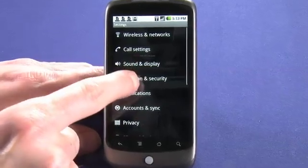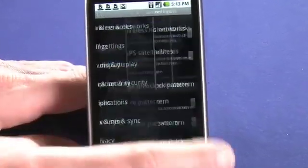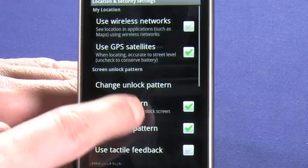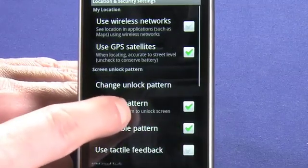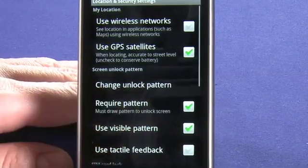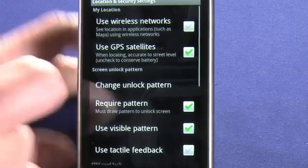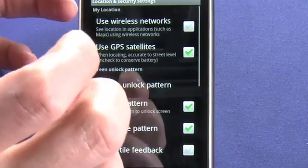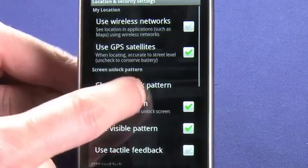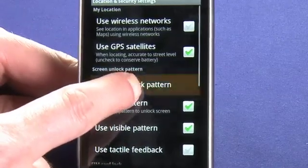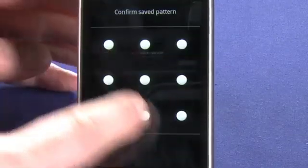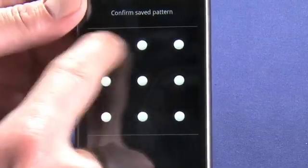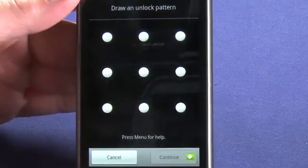So we want to go into Location and Security. The first thing we're going to do is change our unlock pattern. Android phones lock a little differently than other phones. Most phones will require you to enter a string of characters, digits usually. In Android's case, this is our current saved pattern — currently we have a kind of a 7 configuration like this.